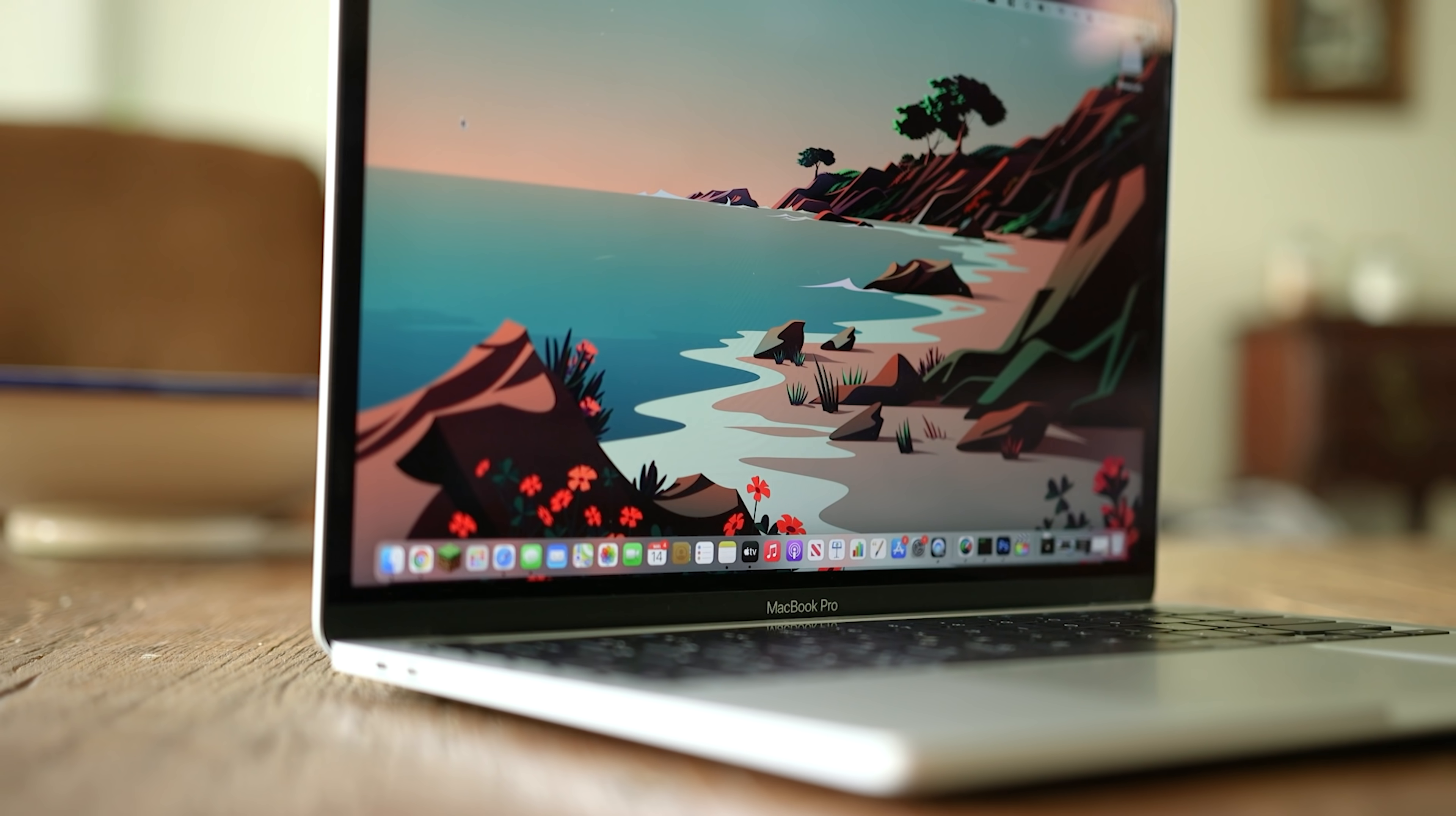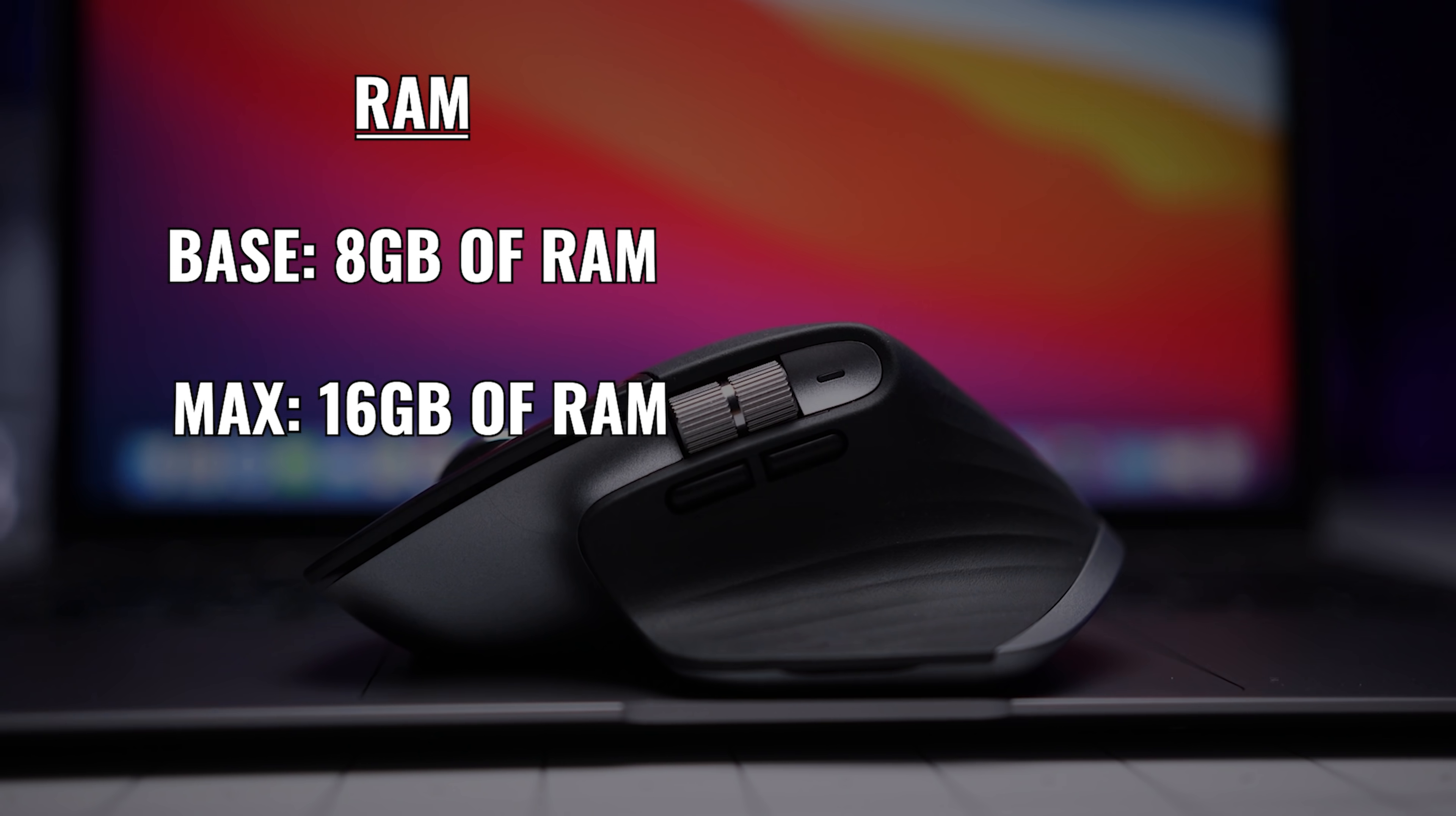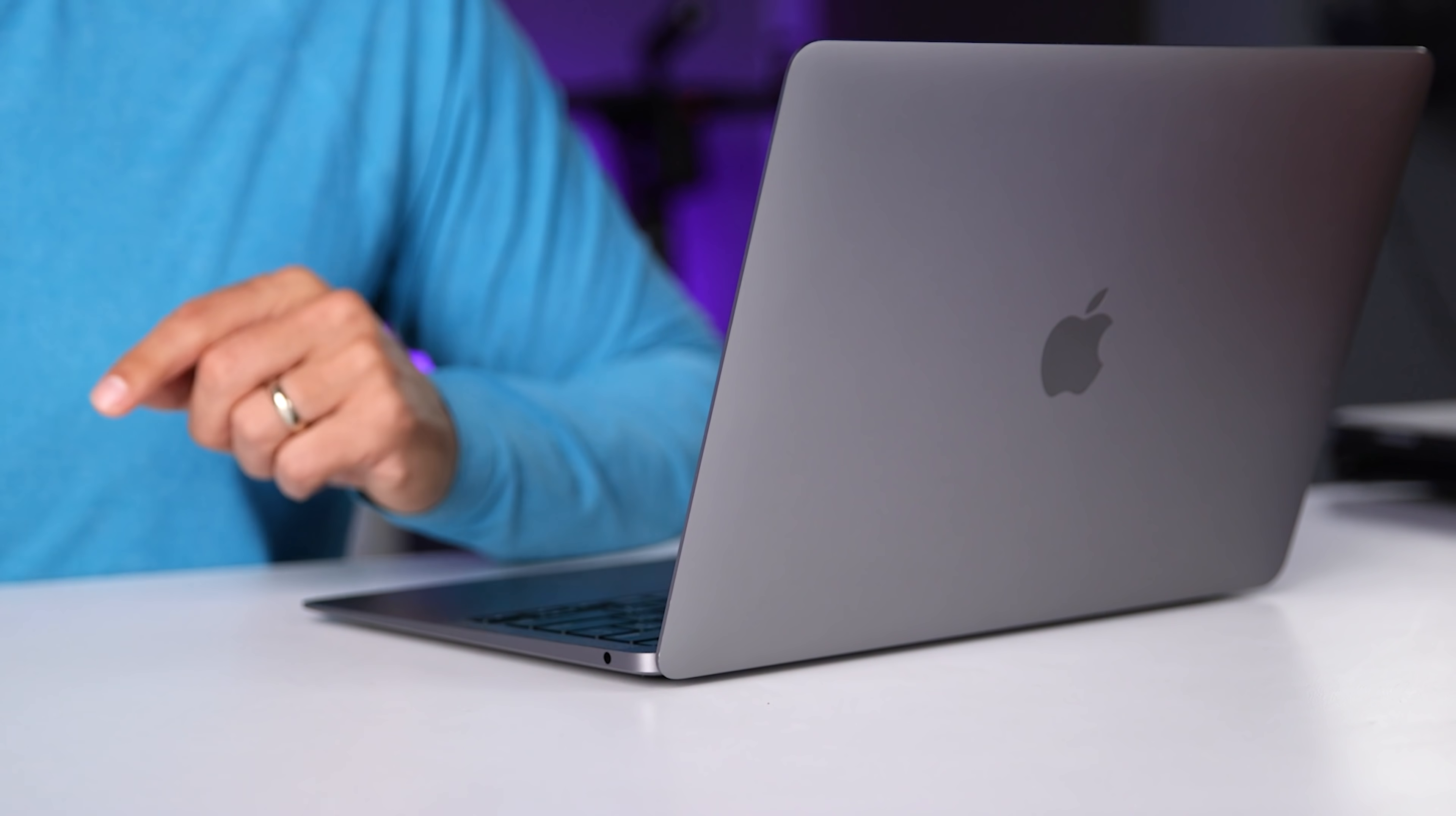With the configuration that I'm going to recommend to you, if you really want that eighth GPU core, it's only gonna cost you an extra 50 bucks. Now looking at RAM, both come with eight gigs and can be upgraded to 16 gigs. And as far as internal storage, both start at 256 gigs and can be upgraded to two terabytes. The price of upgrading is exactly the same.